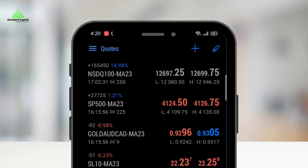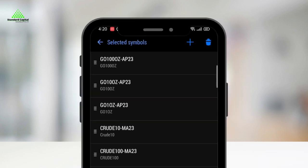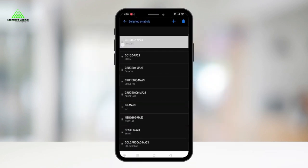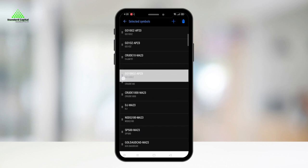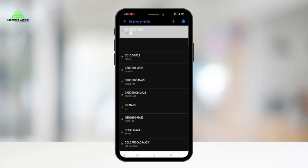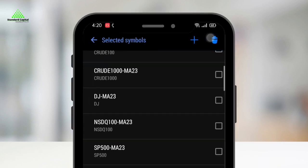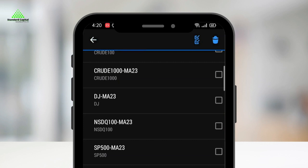You can also rearrange the contracts in your Quotes screen by clicking on the edit icon, or delete contracts by clicking the delete icon and selecting the contracts you want to delete.